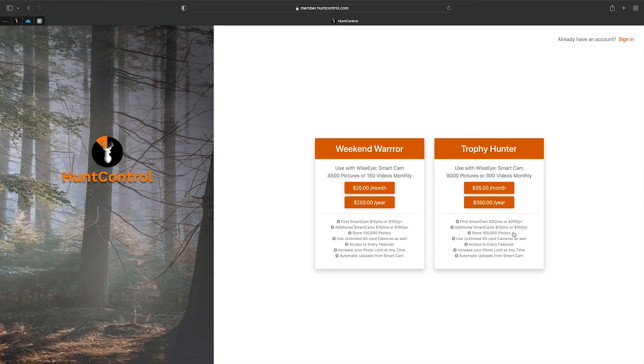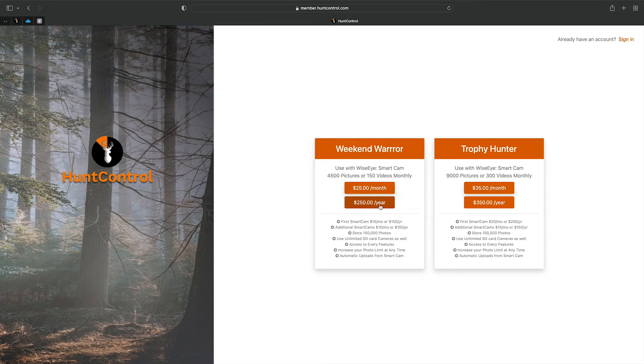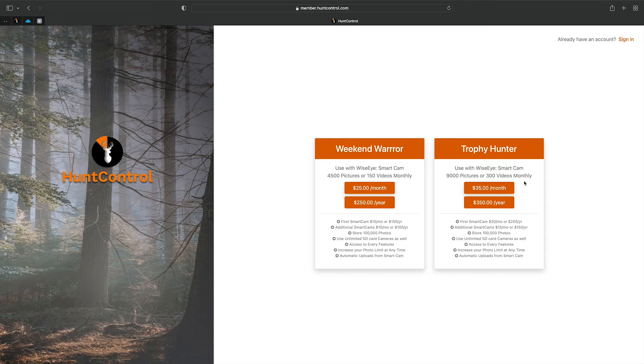You'll have the Weekend Warrior—you can go ahead and pay monthly, or you'll get two months free if you pay for the whole year. The Trophy Hunter gives you more pictures and more videos.